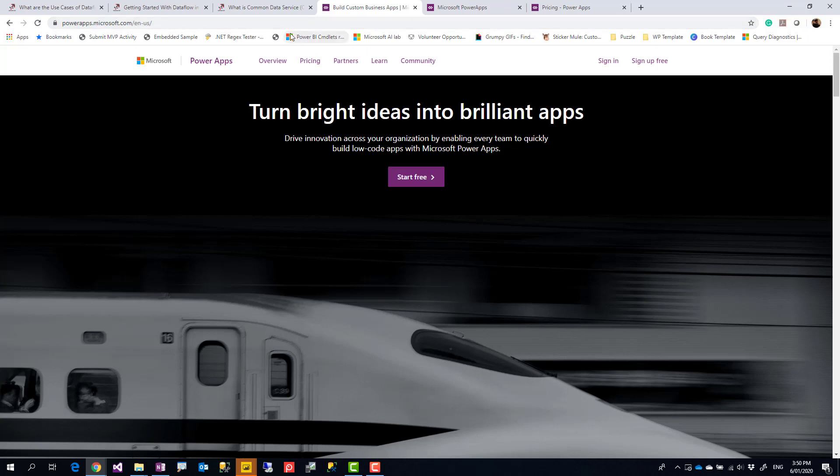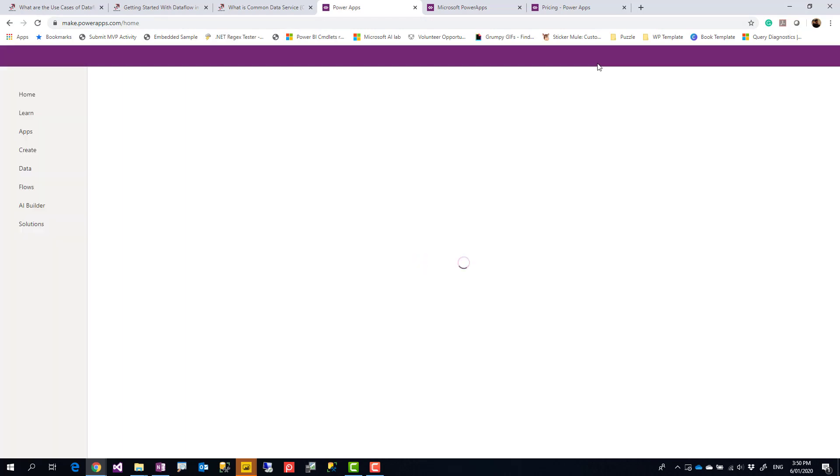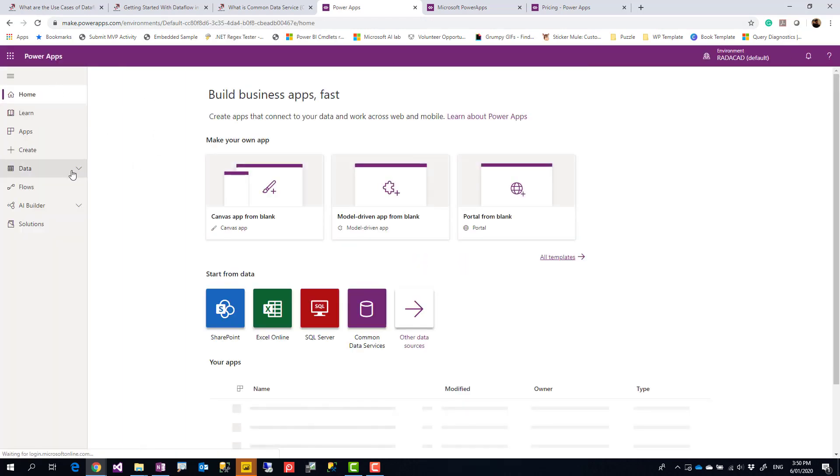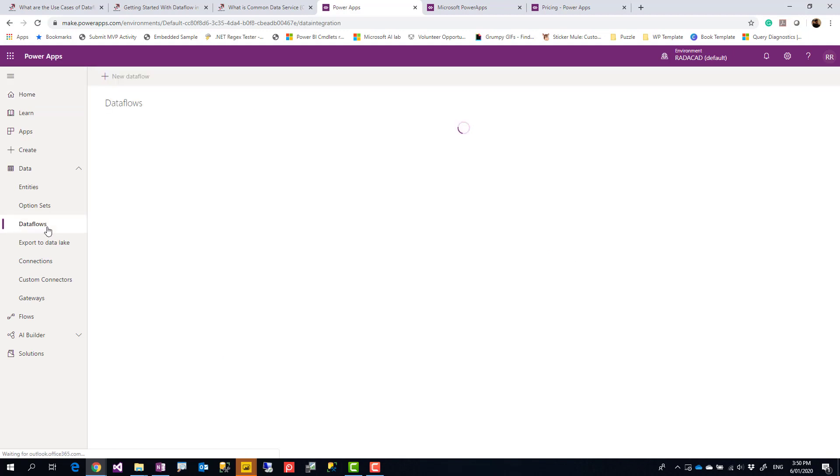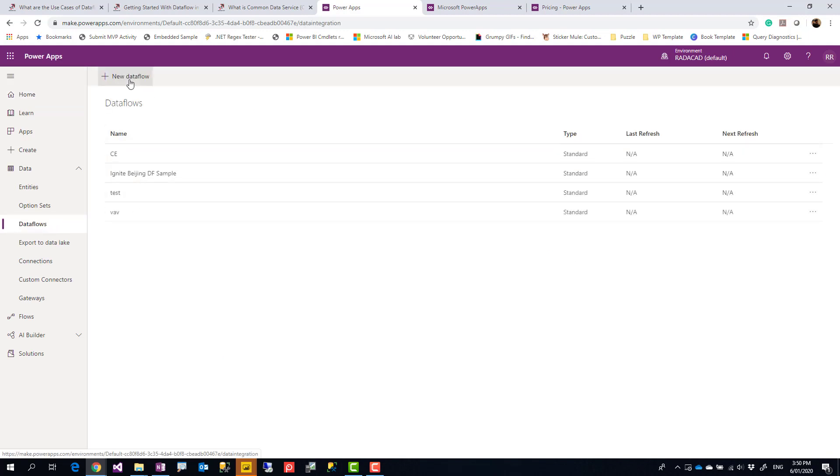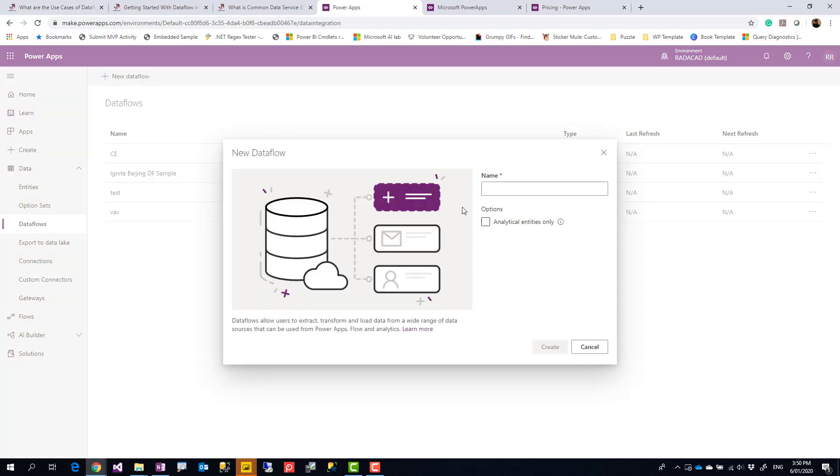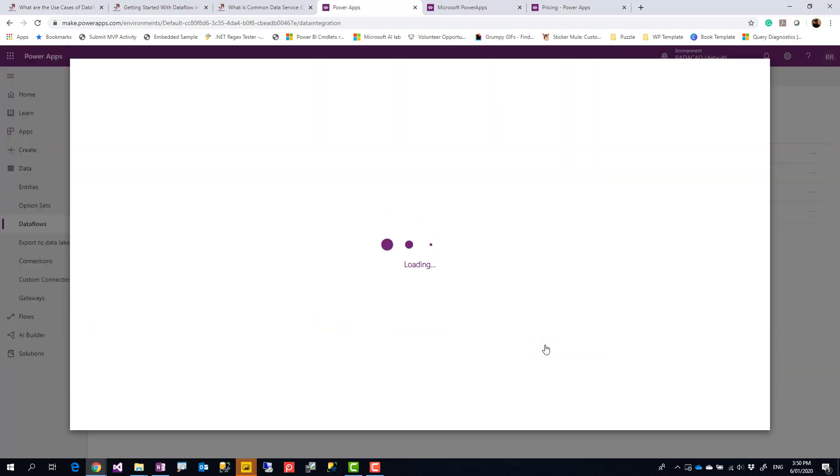Go to powerapps.microsoft.com and sign in with your account. Then in the Power Apps portal under Data, you can find dataflows. That's the place where you can go and create a new dataflow. You can name it anything you want. I'll just call this dataflow something like that and create it.